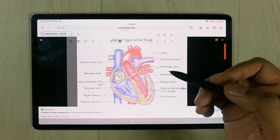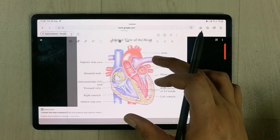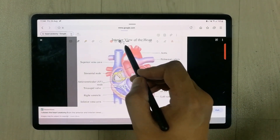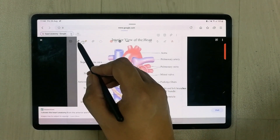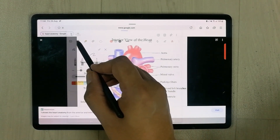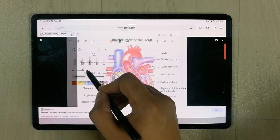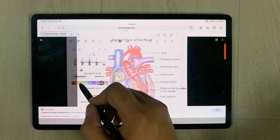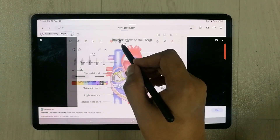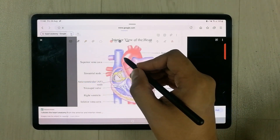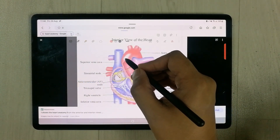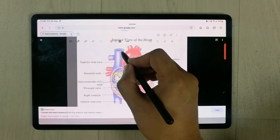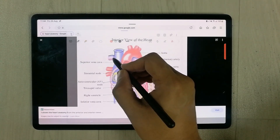Now it is very easy for me to draw this image on Samsung Notes. All your tools are available here — for example you can change the color, you can change the thickness. Now I start to draw.